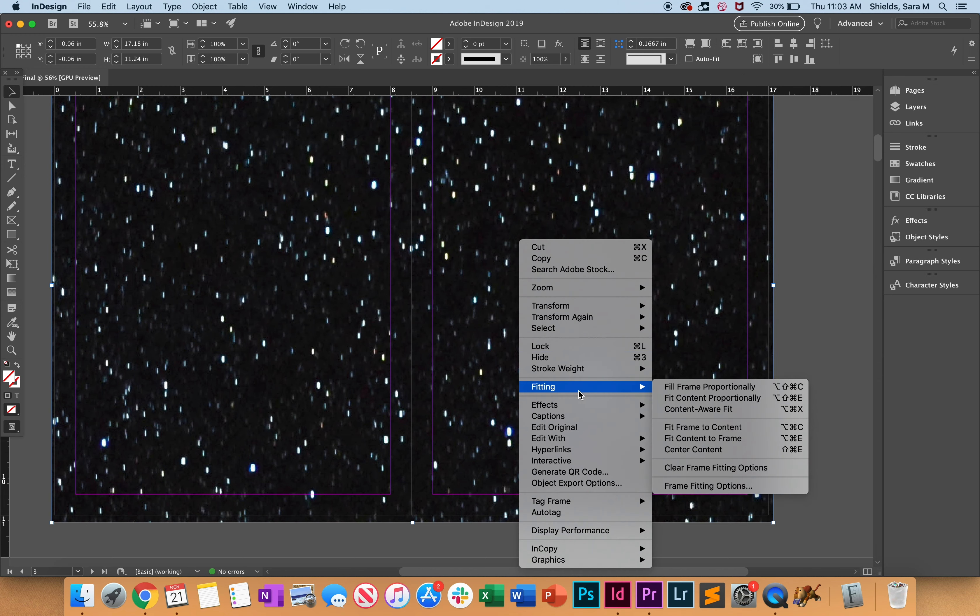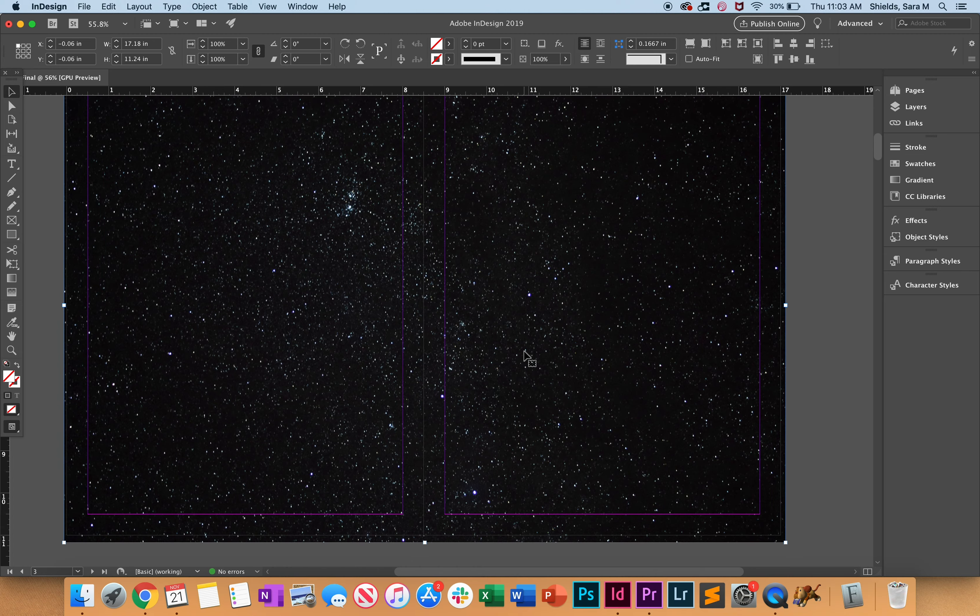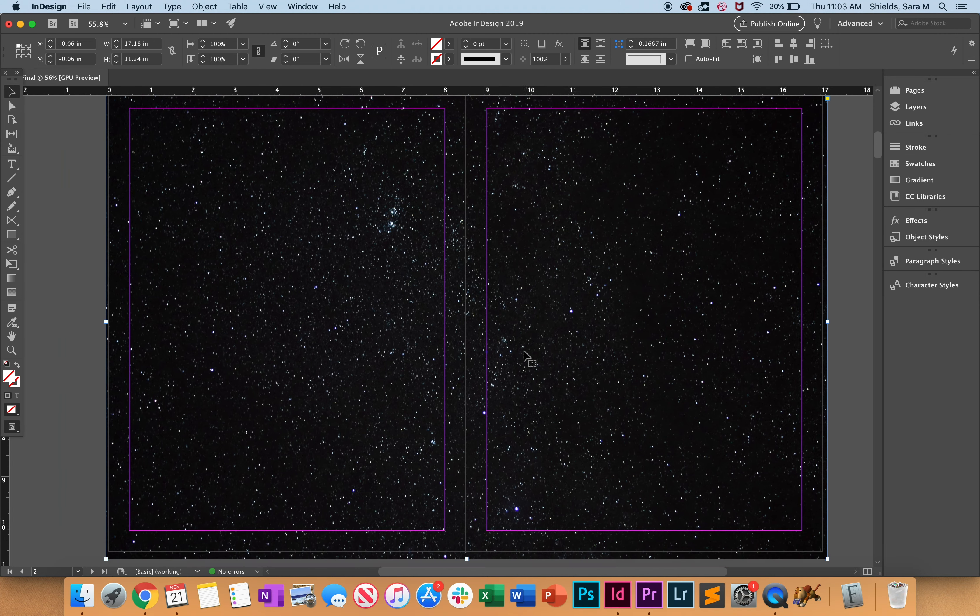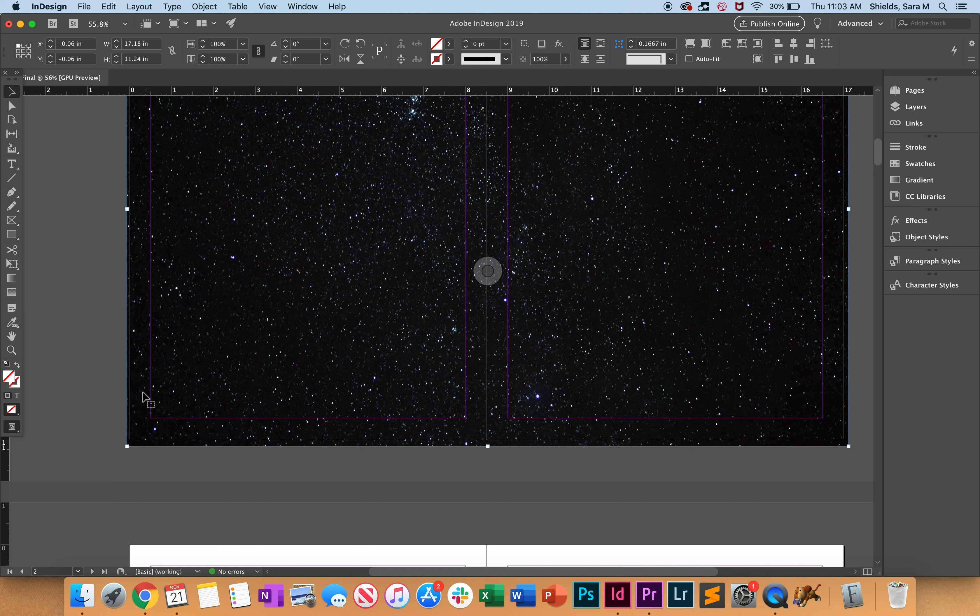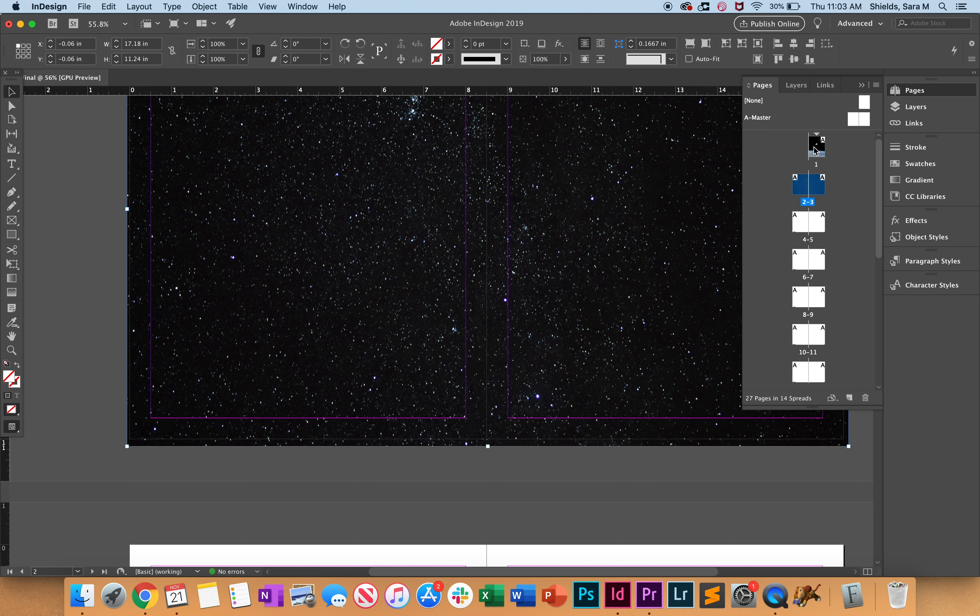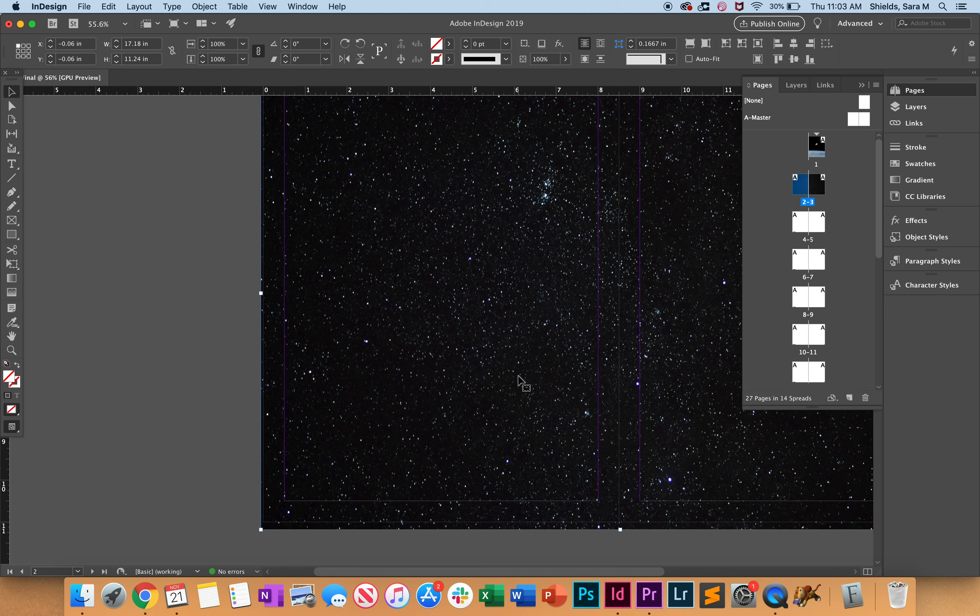We want to fit this proportionally - that looks good. One thing you'll notice is our page elements aren't showing up, because they're behind the image. Even if they were on top, it would be black on black, so it'd be hard to see. Like we did in class, go to the Pages panel and start with page two.